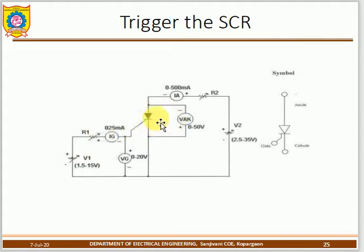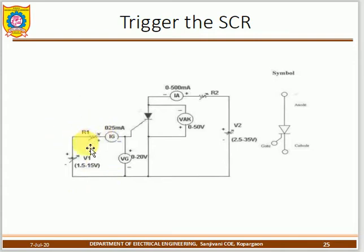The SCR can operate on both AC and DC power supply. In the laboratory, a DC power supply is applied. By varying the variable resistance, the current first reaches the holding current, then increases to the latching current. Once the minimum required latching current is reached, the SCR turns on.